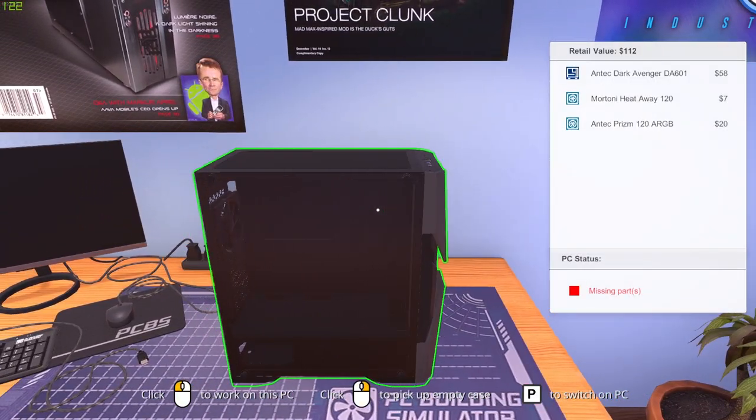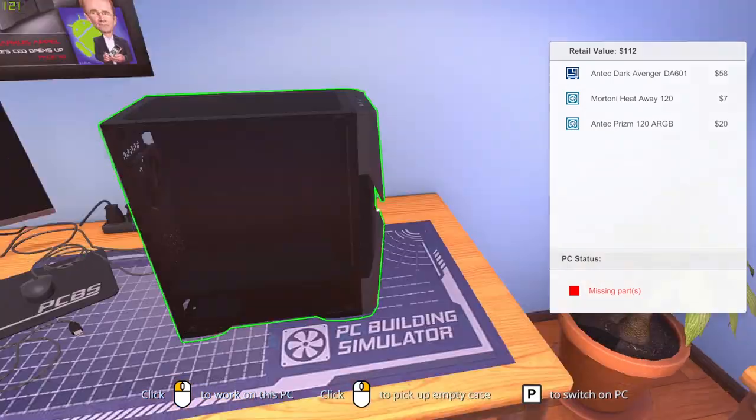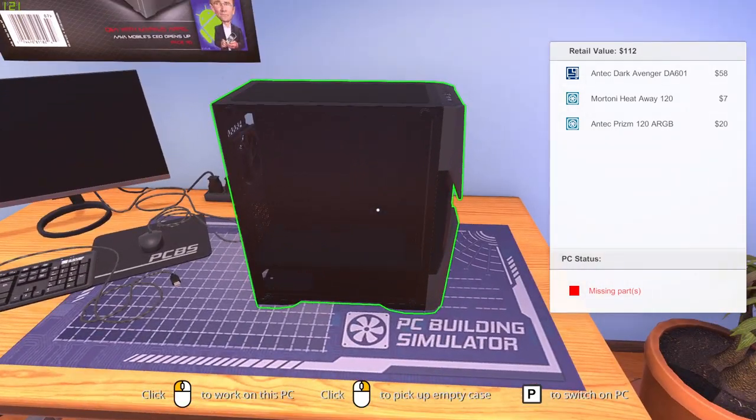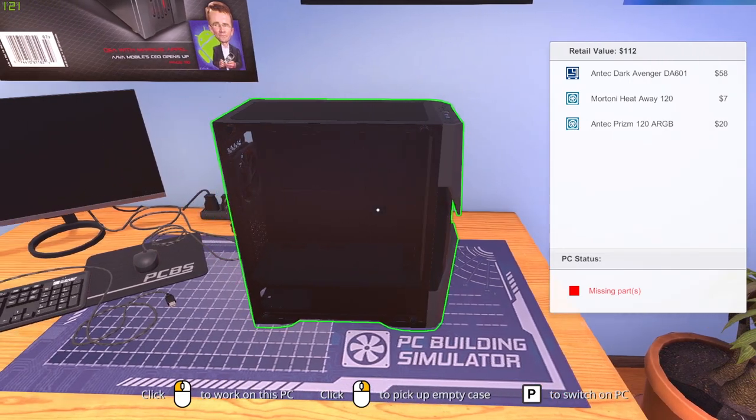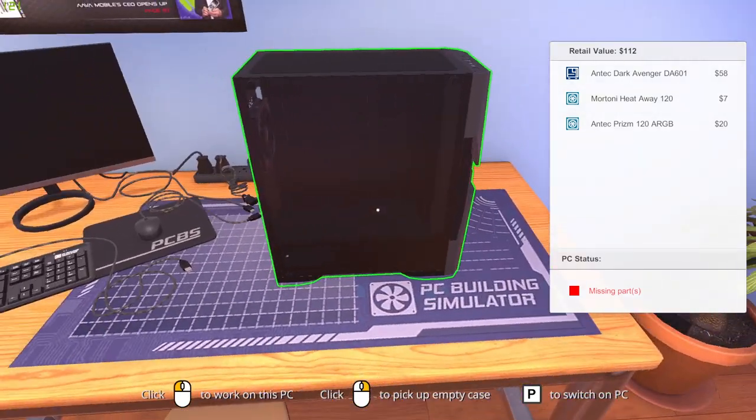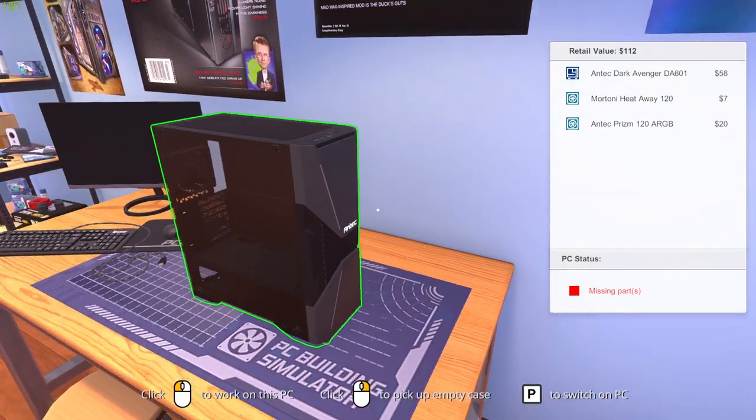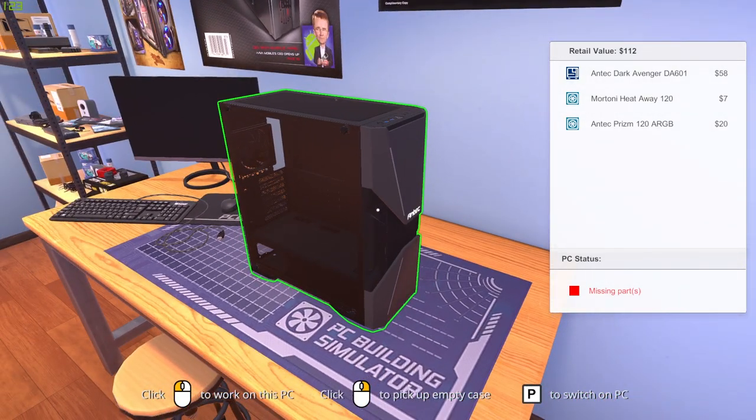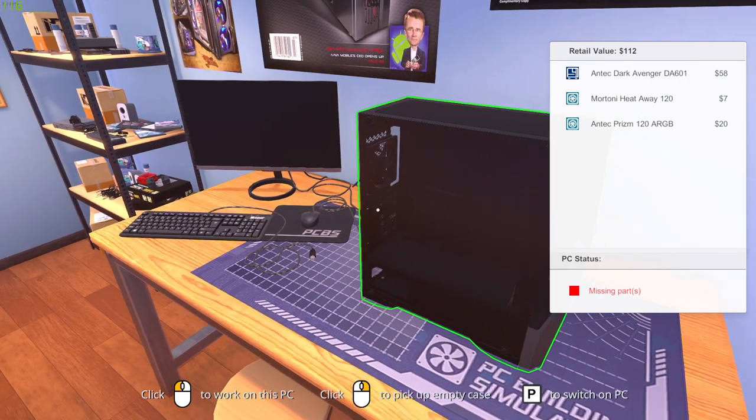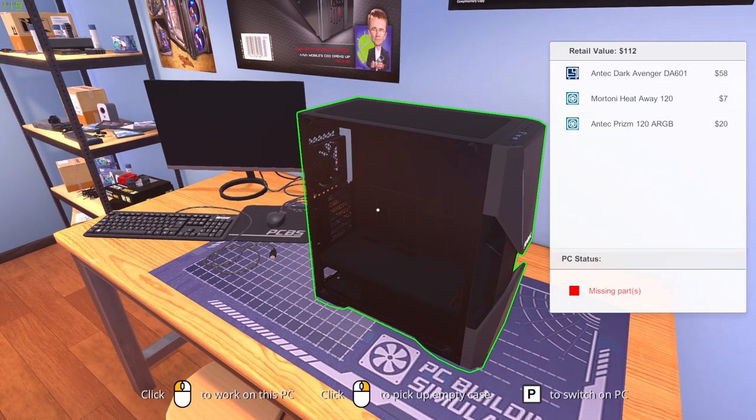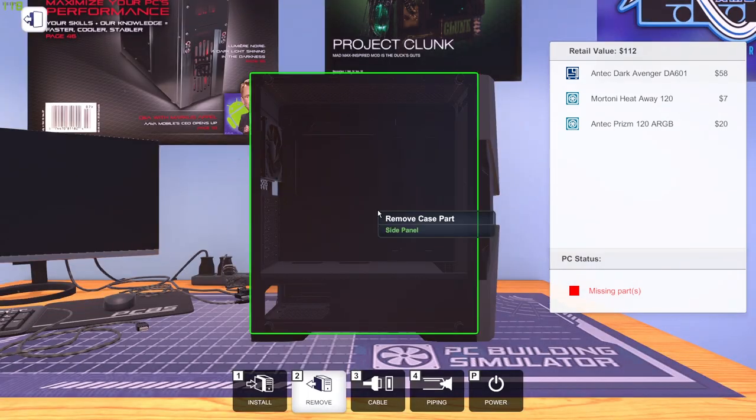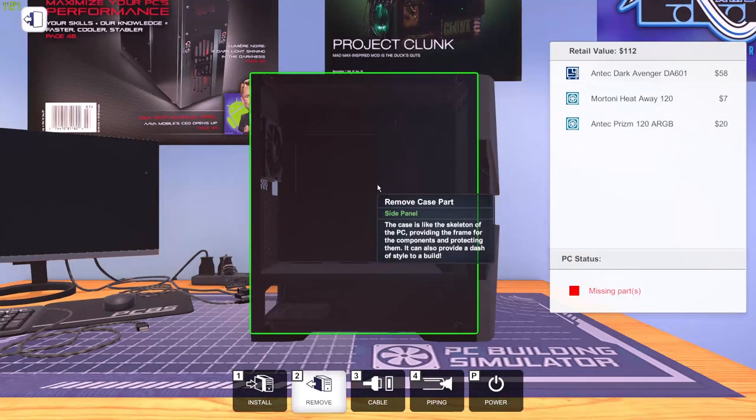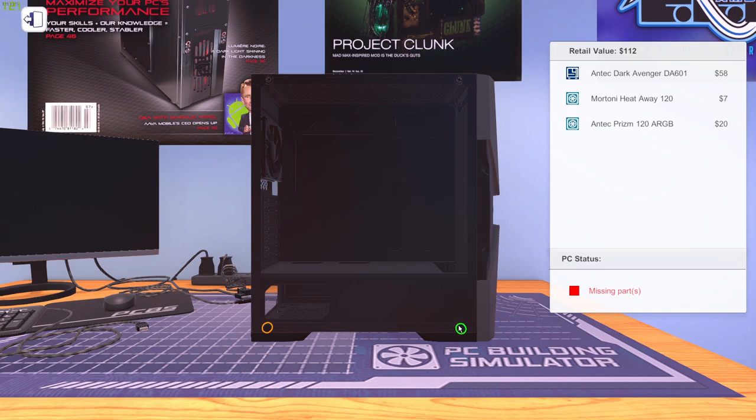So first let's start off the case. So I have an Antec 300TG case but I couldn't find the exact model in this game. So I just went with a similar one. So this is the Antec Dark Avenger DA601. So let's first start off by installing the motherboard. Let's remove the side panels from the PC.